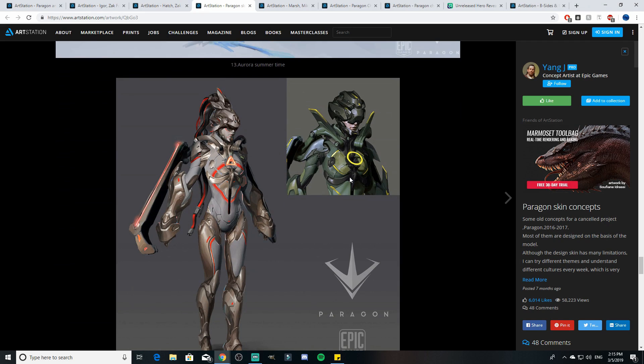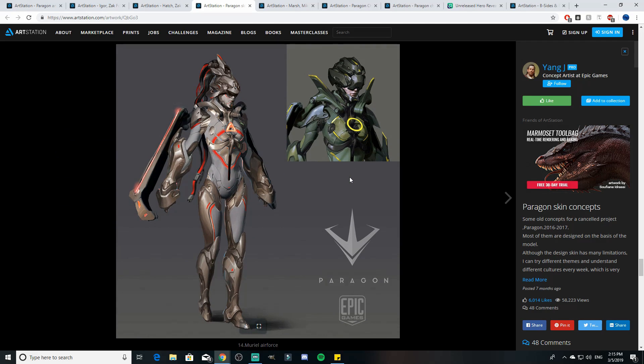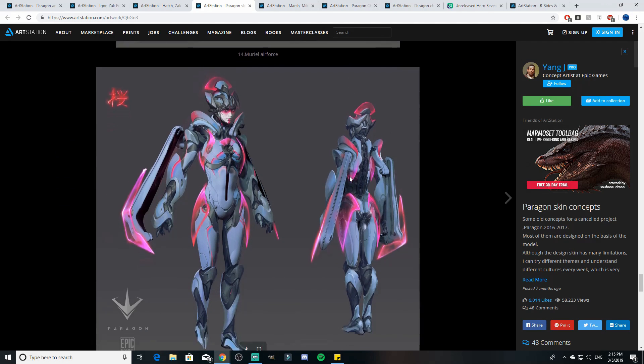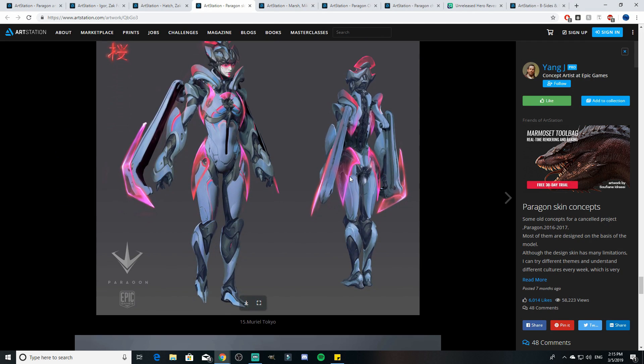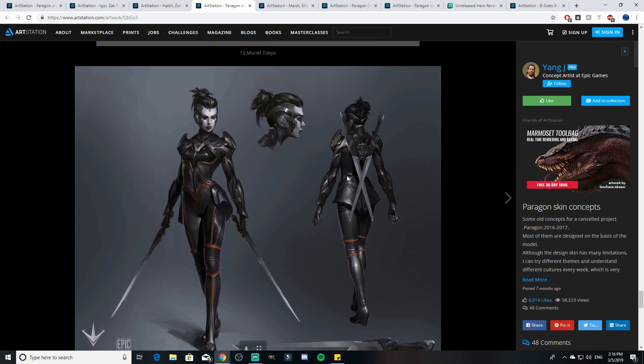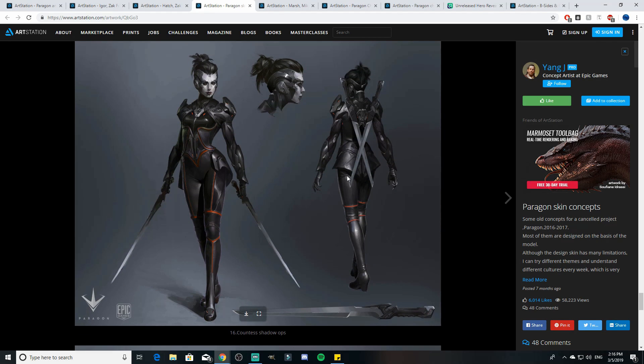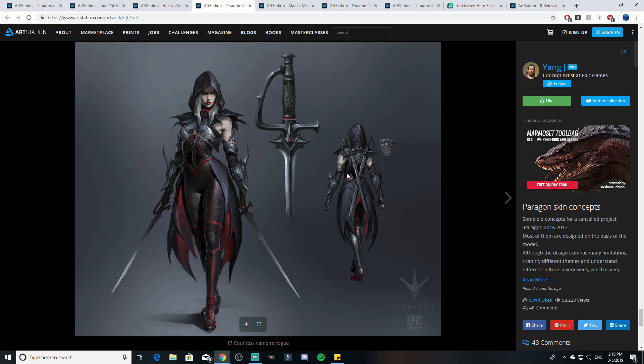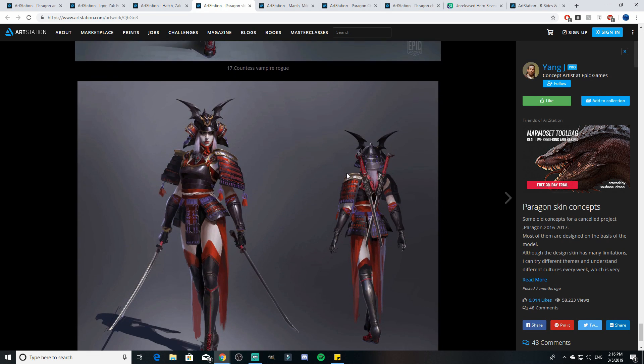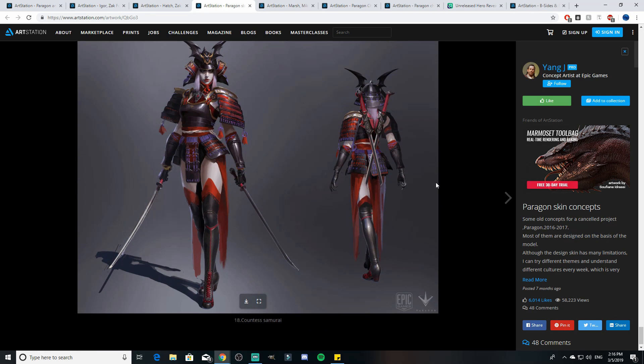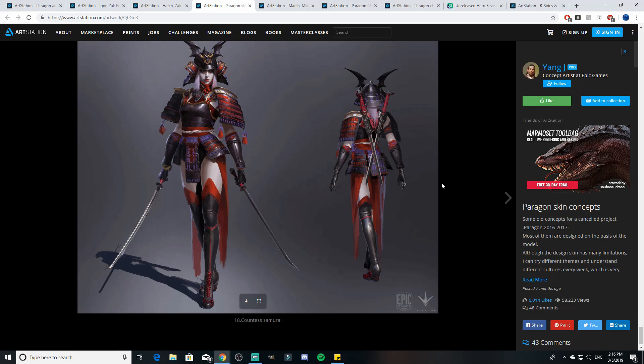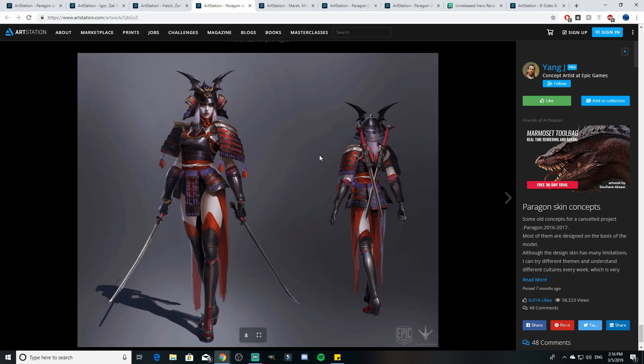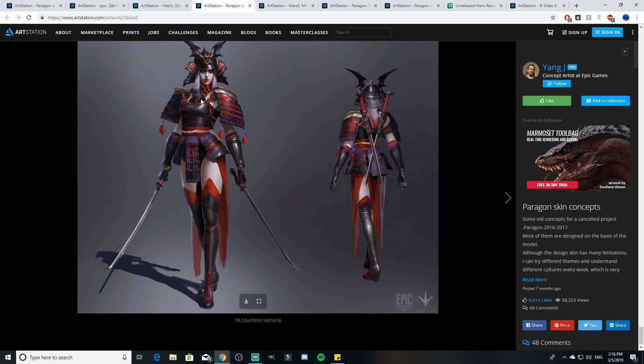And then a cybernetic futuristic Grux skin right there, really cool, and a Mayan Grux kind of prehistoric Grux as well. You can see it looks like a triceratops almost. Some basic Wraith skins there, some cool cyberpunk Aurora skins. I think people have seen these skins in the past. Summer time Aurora skin, Muriel air force skin, Muriel Tokyo skin, Countess shadow ops skin, and then Countess vampire rogue skin.